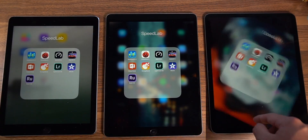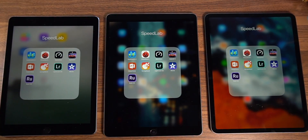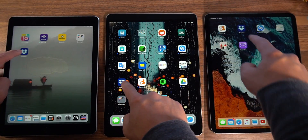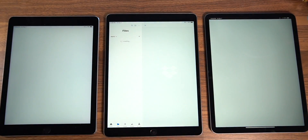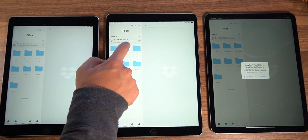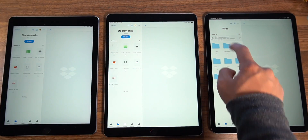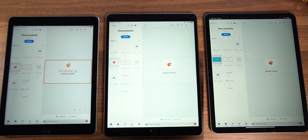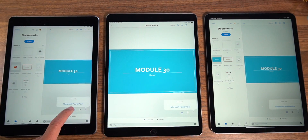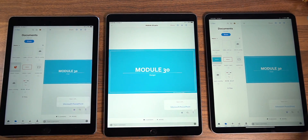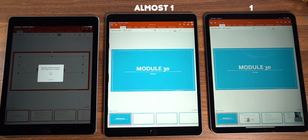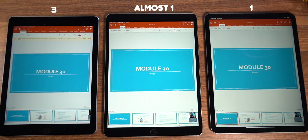Let's move on to a more practical test — loading a PowerPoint for AirPlaying in a conference room or hooking it up through USB-C on the new iPads. I'm importing the exact same PowerPoint from my Dropbox account into the PowerPoint application on each iPad to see which one comes out on top. PowerPoint has to import the slides from Dropbox first and then load them on screen — and it looks like we go right down the line from newest to oldest.